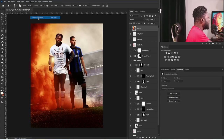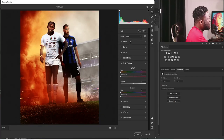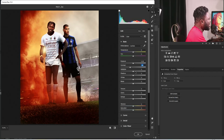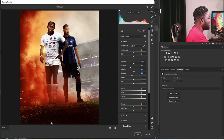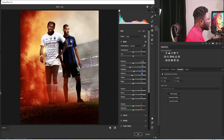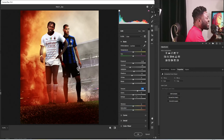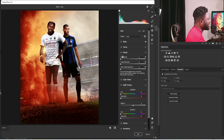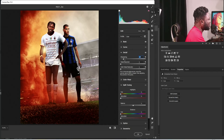I'll go to Filter and select Camera Raw Filter. Under Basics, I'll move the contrast down and increase the highlights. I'll reduce the shadows because I want this side of the project darker. For Texture, I'll increase it because I want that tough look on their faces. For Clarity, I'll increase that a bit too. Under Details, I'll increase Sharpening to add more contrast to the pixels.